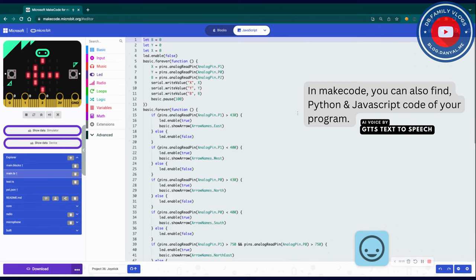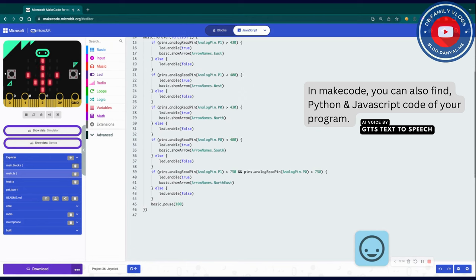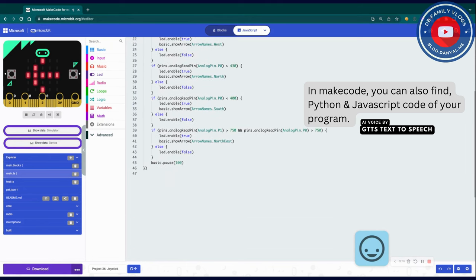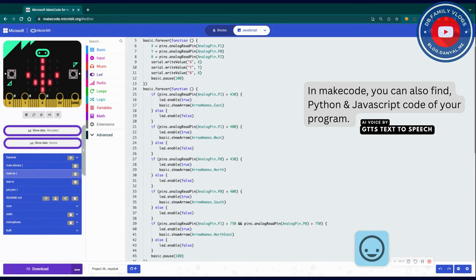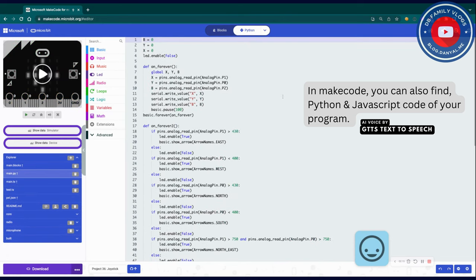MakeCode also provides Python and JavaScript code editors. You are free to take a look at the Python and JavaScript code of your program.